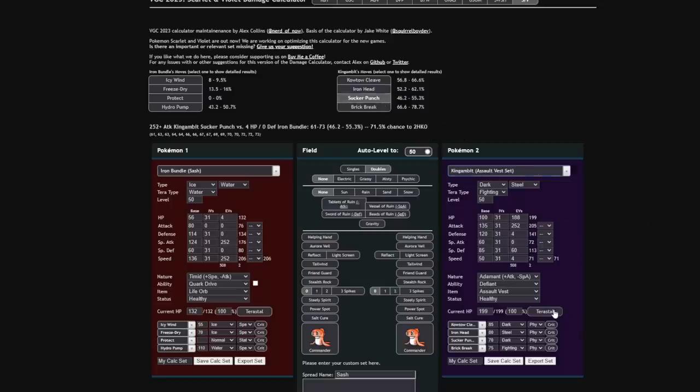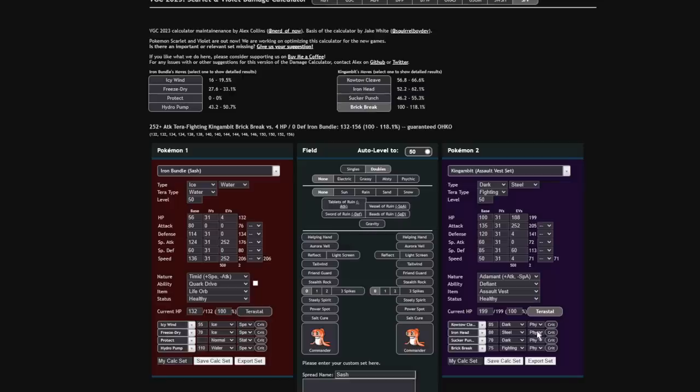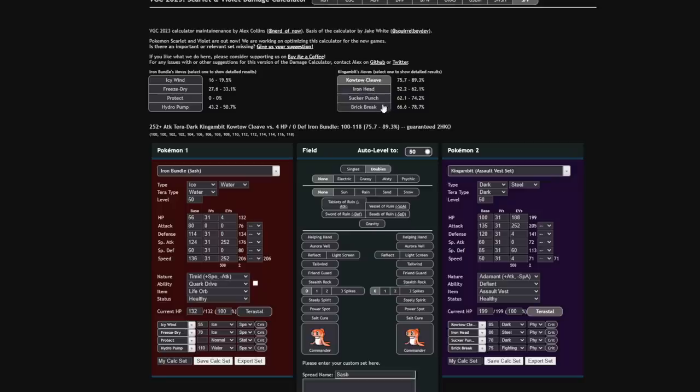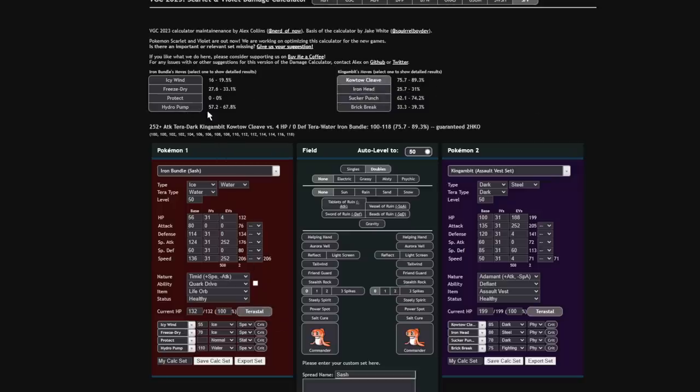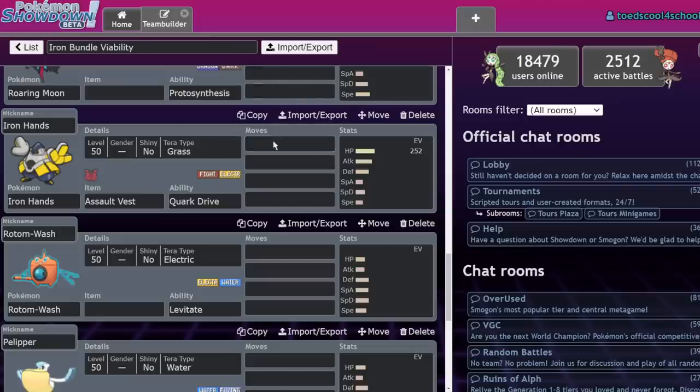Yeah. I remember I was Tera Dark, actually. And my... Why is this Terrifying? Dark. There we go. My Tera Dark Sucker Punch wasn't KOing, and it was really concerning because I would have to take Tera Water Hydro Pumps and I would get two-shot. So, yeah. That was really annoying.